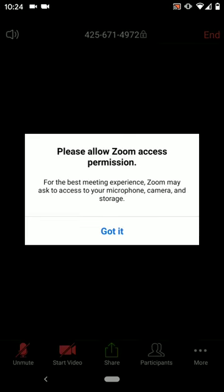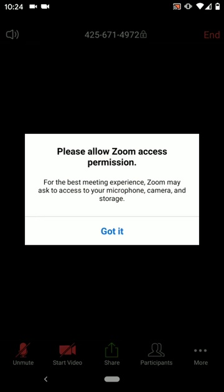Zoom is telling us to please give it permission to access the microphone and the camera as well as the internal storage on your phone. You can tap the blue text that says got it.